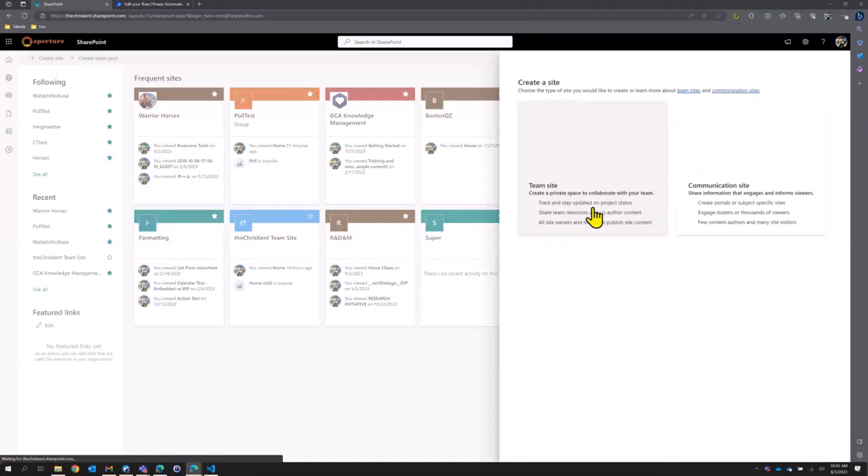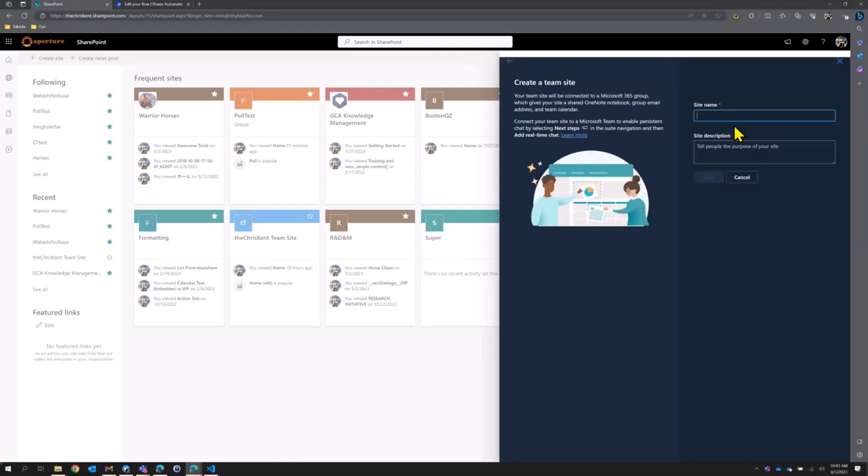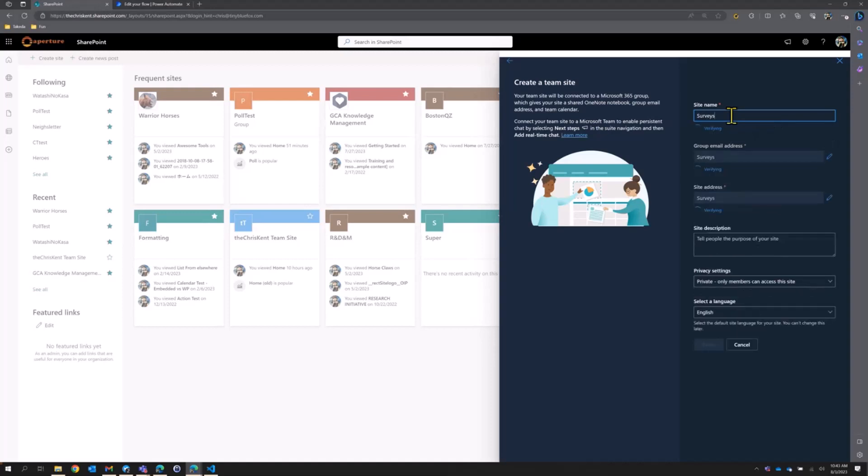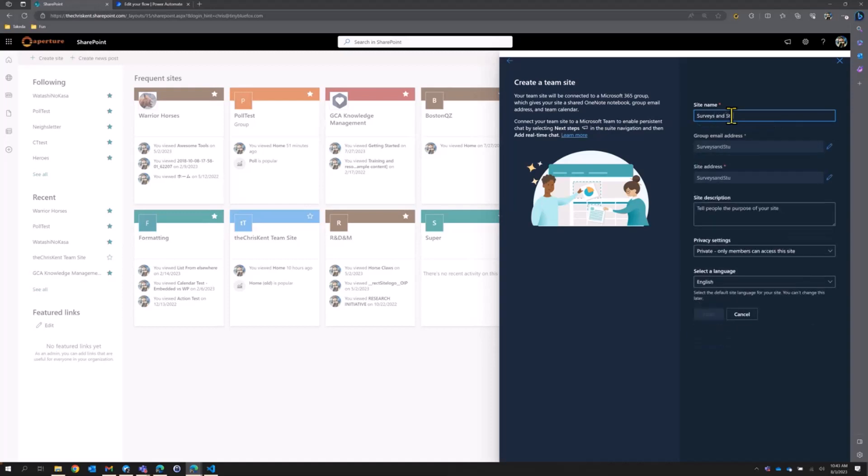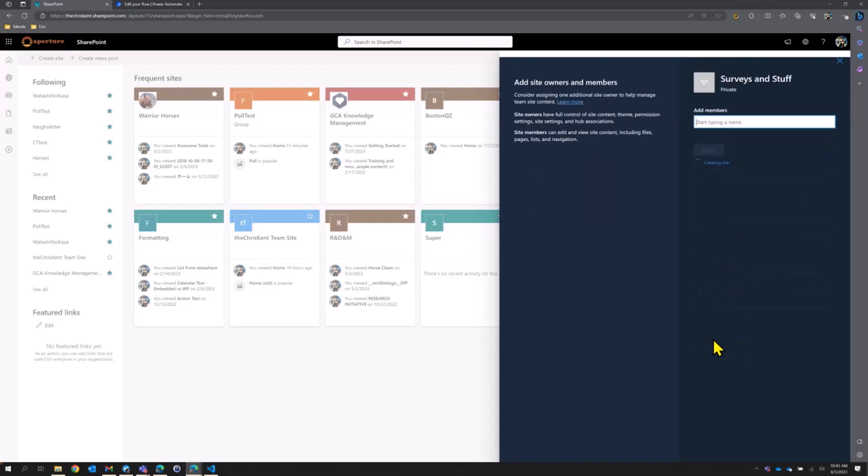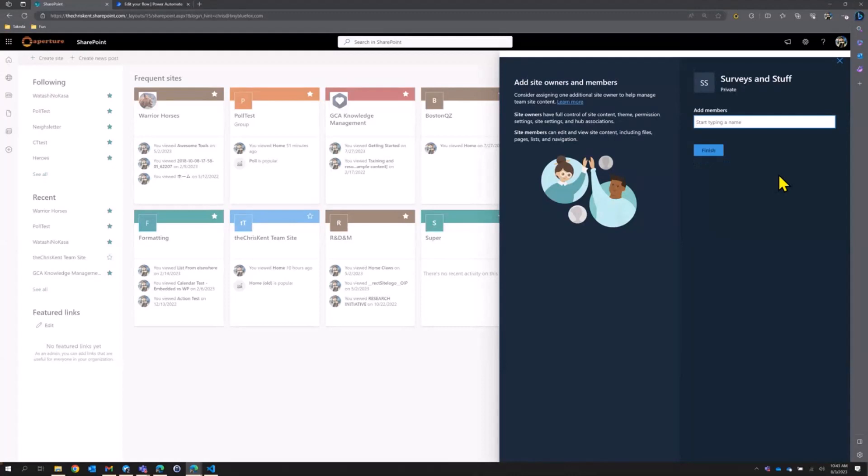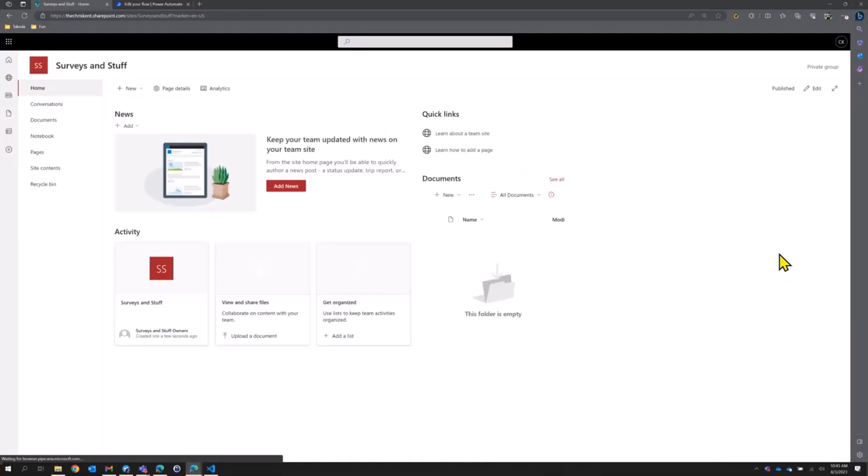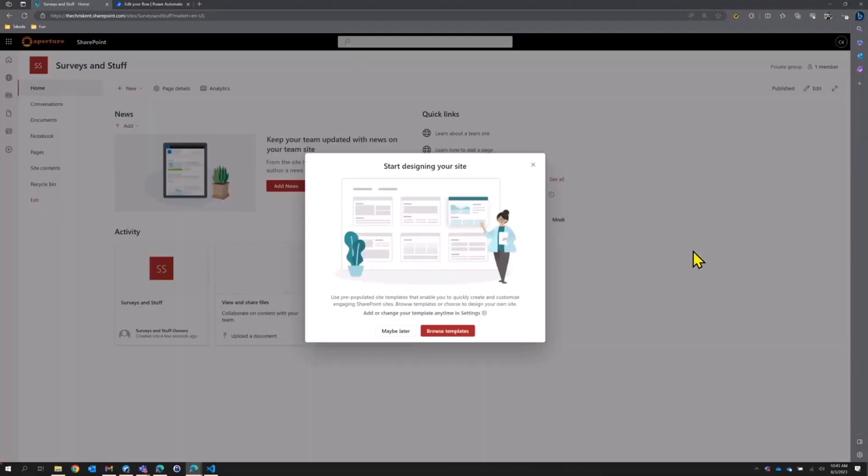Team site right there. And we're going to just call this surveys and stuff. That sounds great. Surveys and stuff. What a beautiful name. We're going to create that. That's going to go ahead and create our Office 365 group. We're not going to add anybody to it just yet. We're just going to finish here to get our new site. And it's going to prompt us for some site templates and all sorts of stuff. And we'll probably pick one just to make it look a little prettier than that. So we'll let it finish up here.